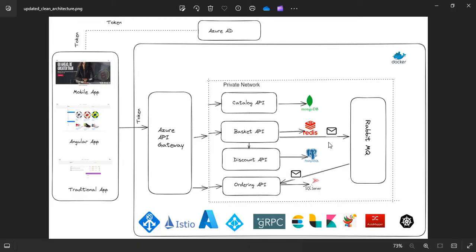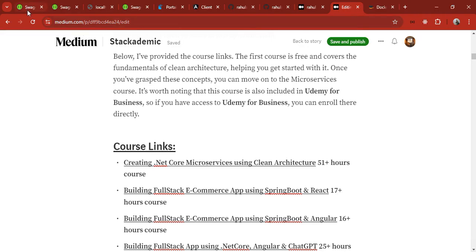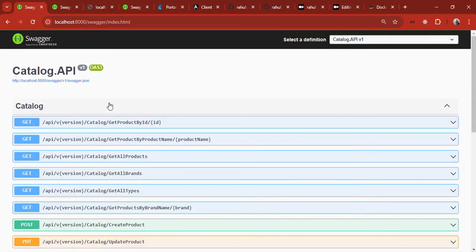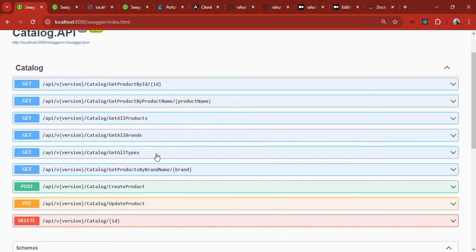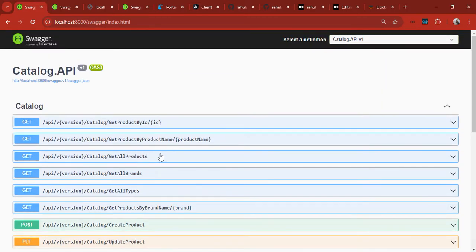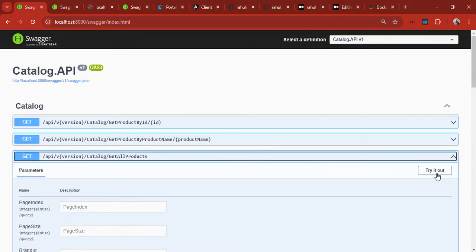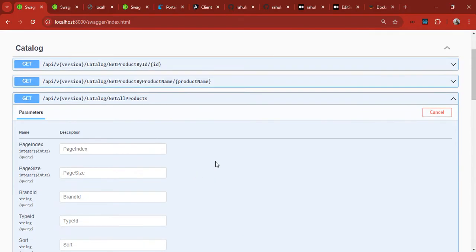The course also follows the pub/sub pattern — you can see the message broker using RabbitMQ, where messages come from the Basket API and are consumed by the Ordering API. Everything will be built from scratch. Let me give you a glimpse of what we're doing here. These are the Swagger endpoints visible when running from Docker — you can individually run all of these.